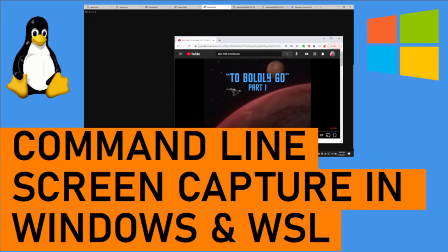In this video, I'm going to show you how to programmatically capture the screen in Windows from the command line and also within the Windows subsystem for Linux.